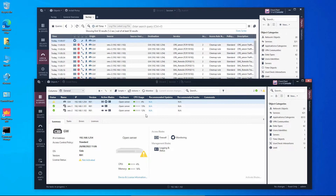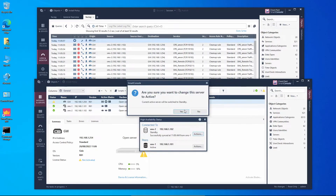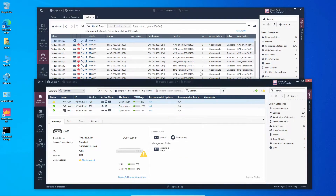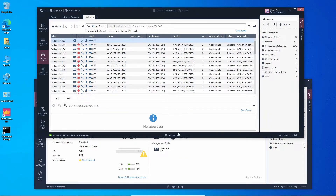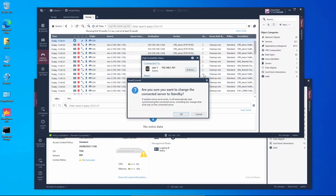Now let's say we want to make management 2 the active unit. We can initialize this process from the standby unit by going to Actions > 'Set to Active', or from the active unit by setting it to standby — it works either way. I'm going to start from the active unit and set it to standby.